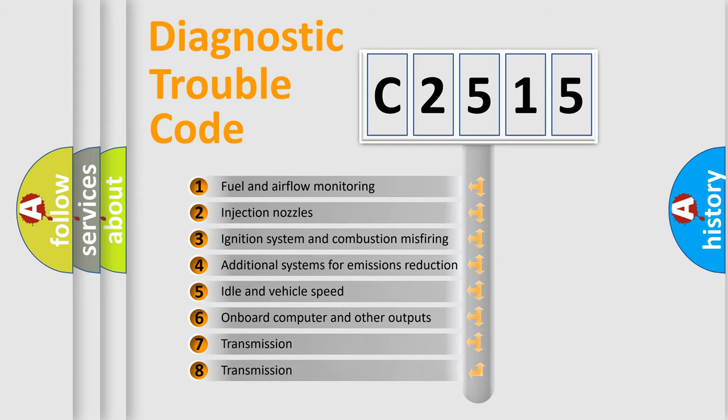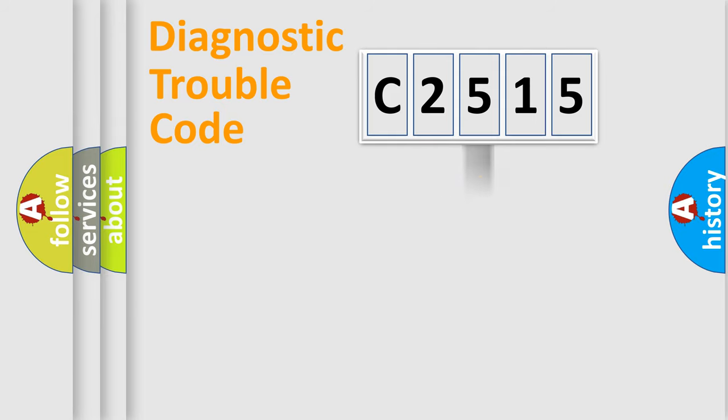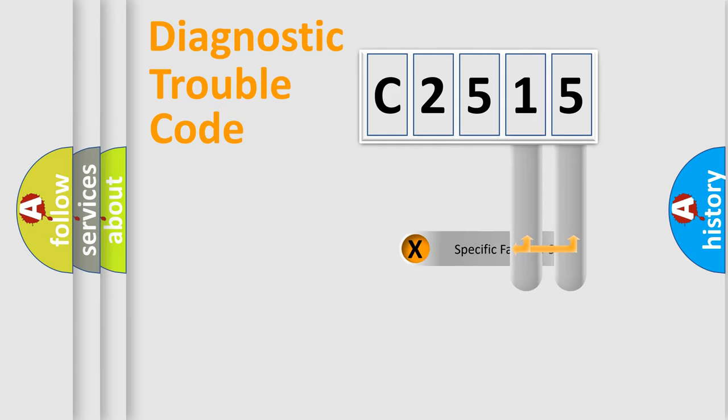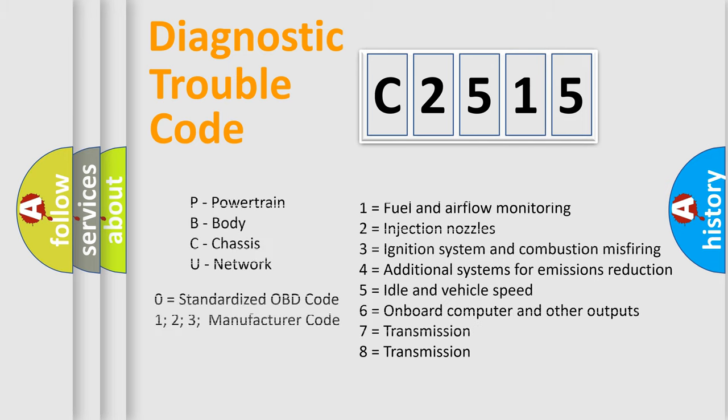The third character specifies a subset of errors. The distribution shown is valid only for the standardized DTC code. Only the last two characters define the specific fault of the group. Let's not forget that such a division is valid only if the second character code is expressed by the number zero.